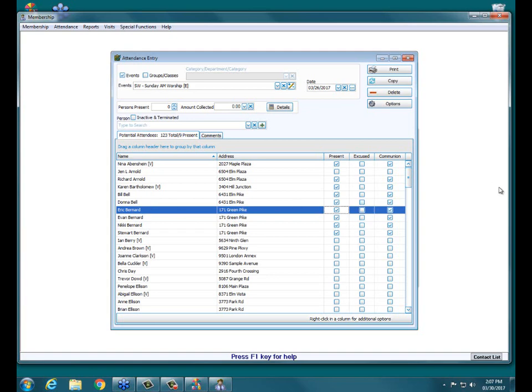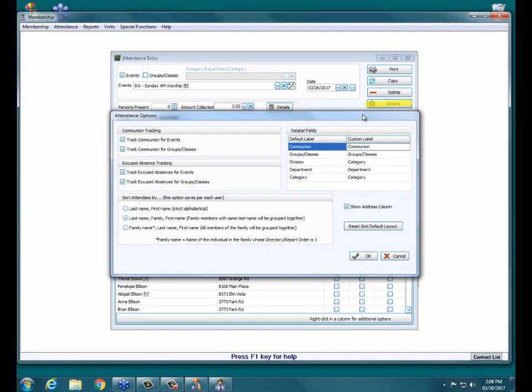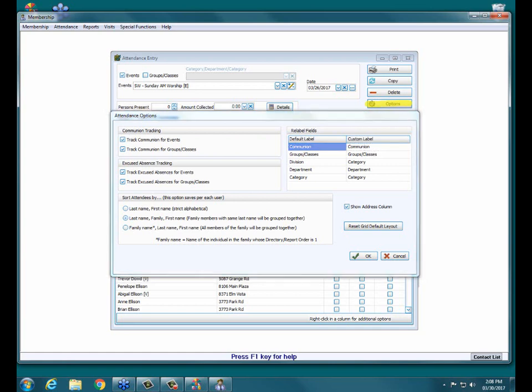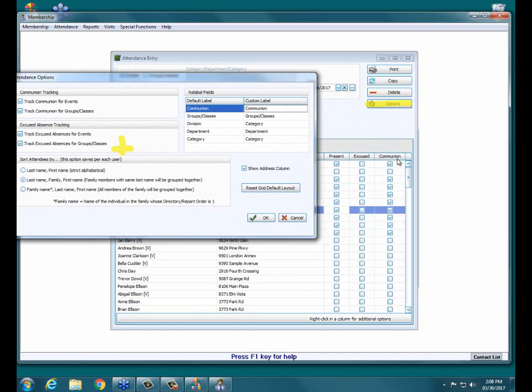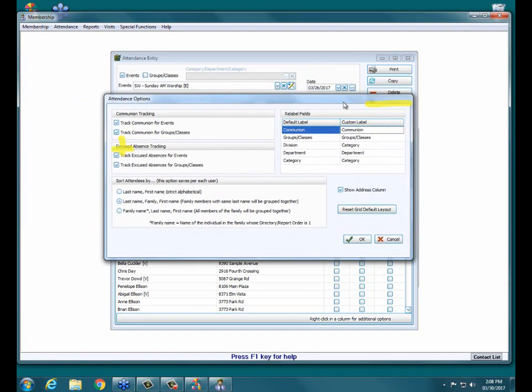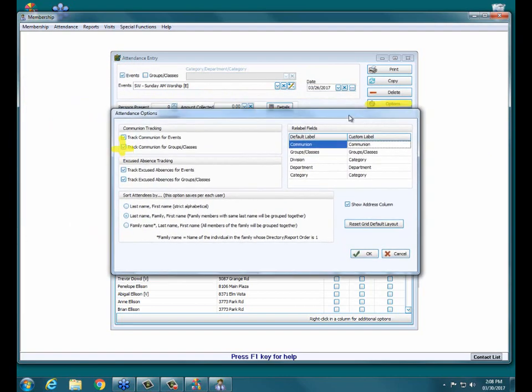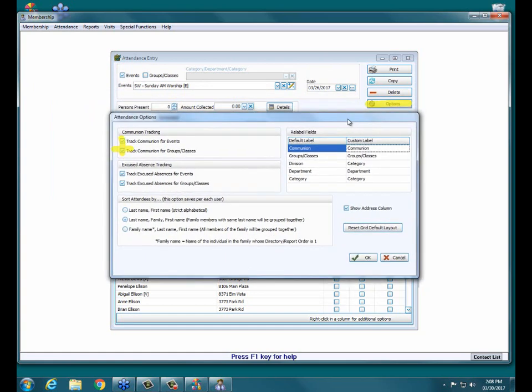I want to show you this Options button. Options is going to allow you to go through this screen with a fine tooth comb and really adjust it to the information that you're looking for. We have some communion tracking options over here on the far left. Let's say you don't track communion for your groups and classes. You can remove this check mark, and then that extra column would be hidden anytime you are entering attendance for a group or class.